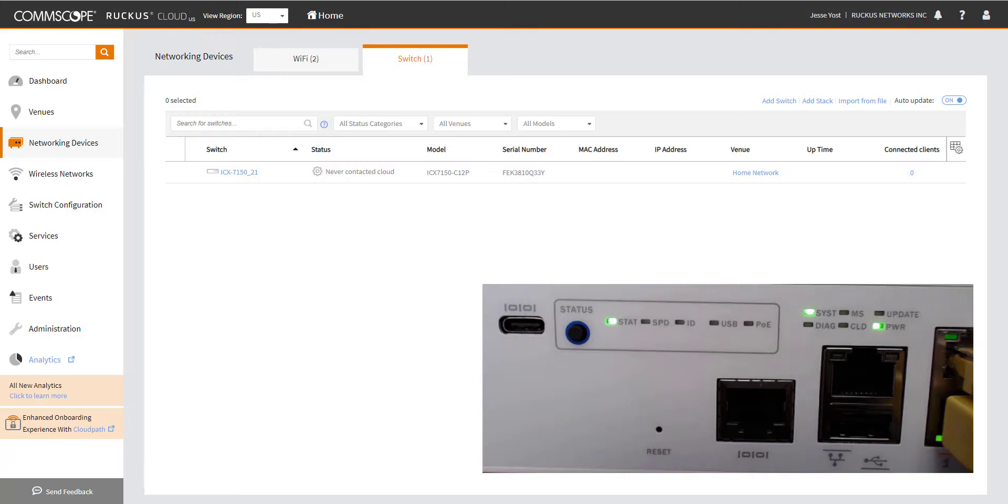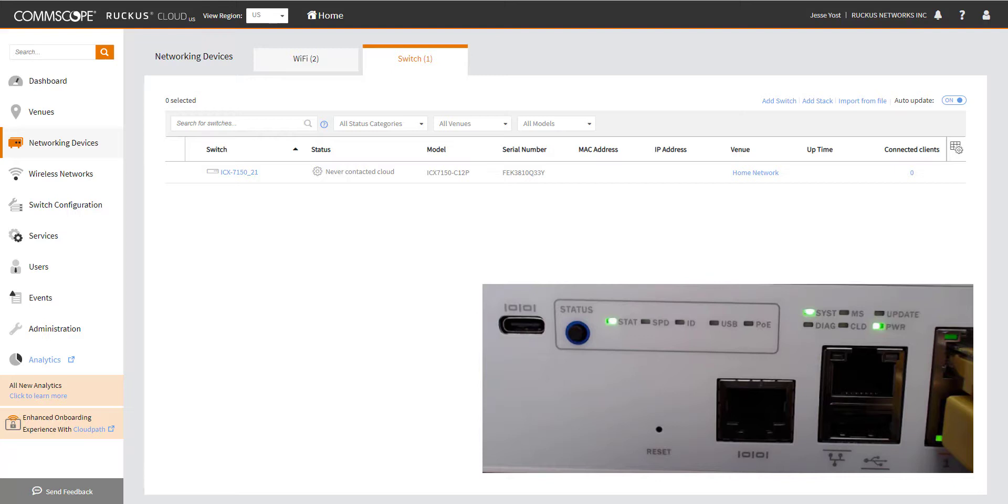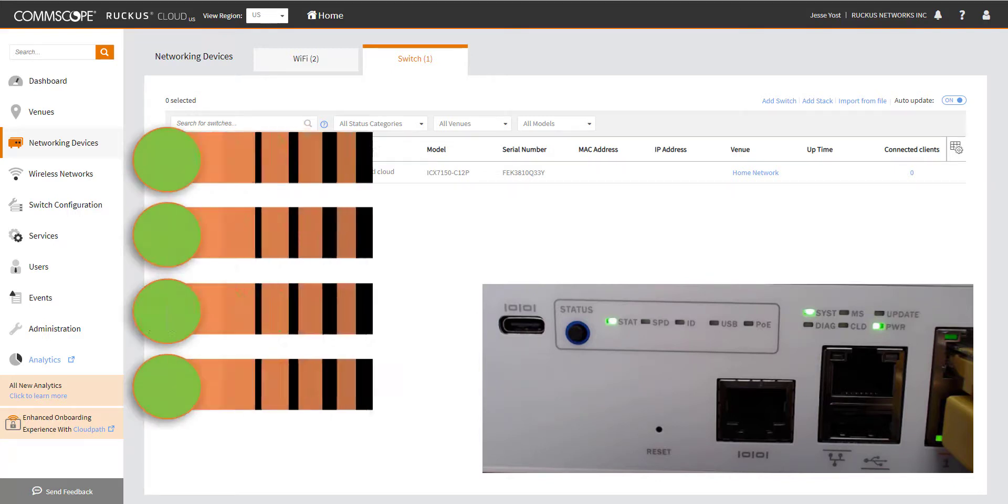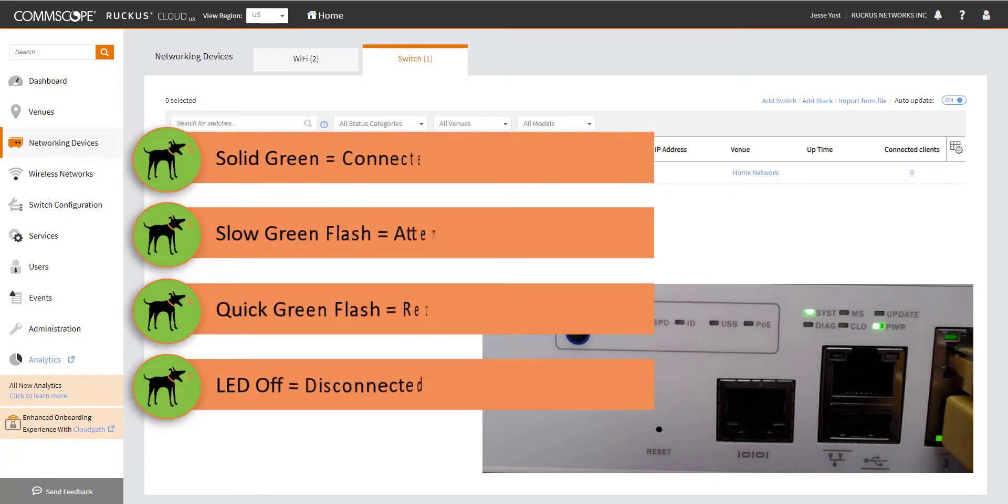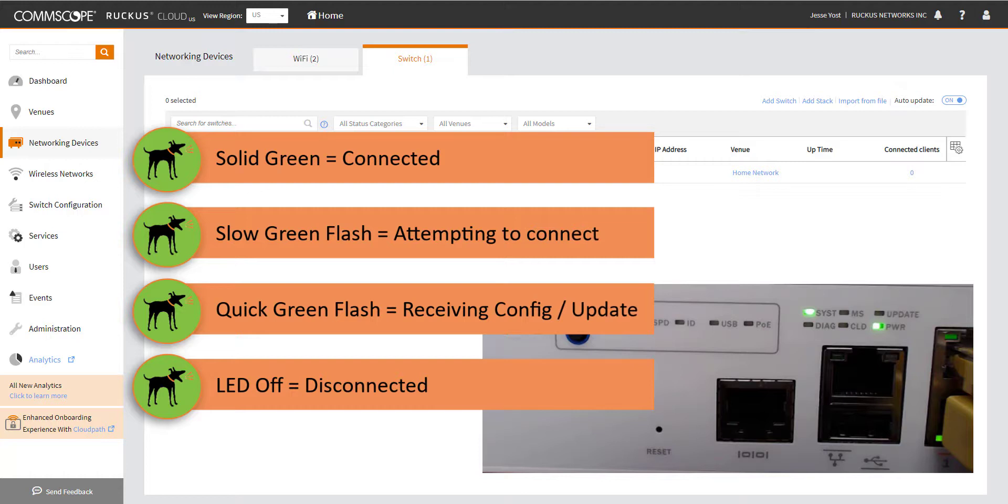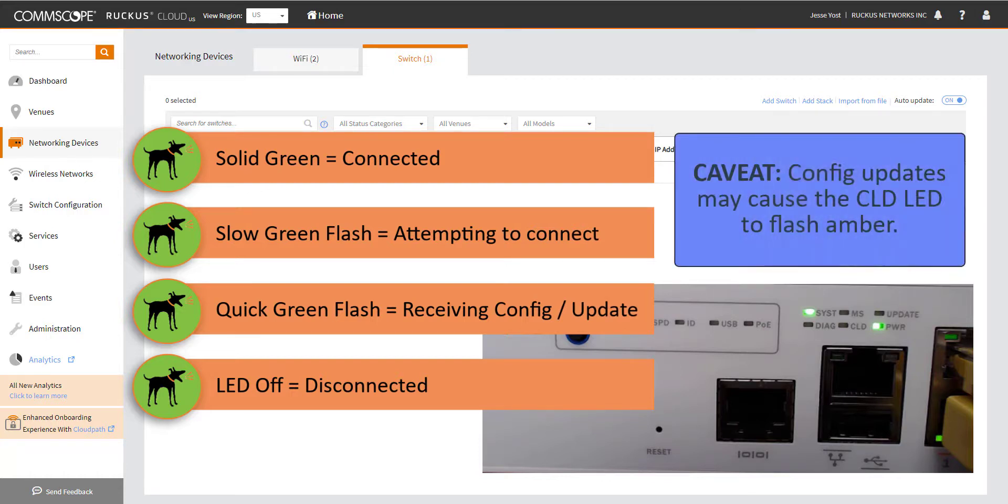There are a few ways that we can determine the status between the switch and the cloud connection. The first one that we're going to explore is the actual LEDs on the switch itself. So the ICX-7150, ICX-7650, and 7850 all have a little CLD icon that kind of gives us a visual indicator of what's going on with this connection.